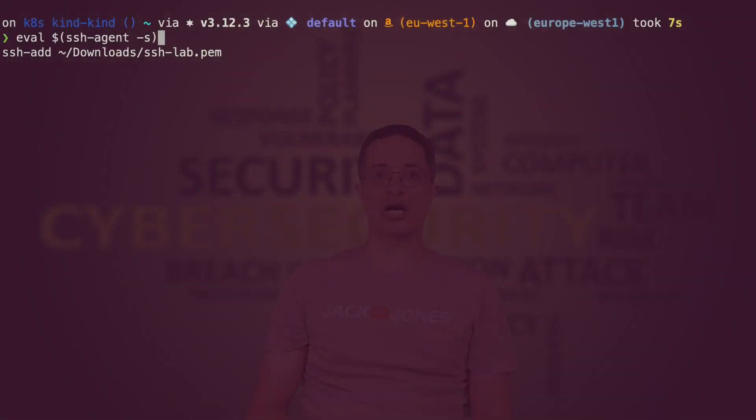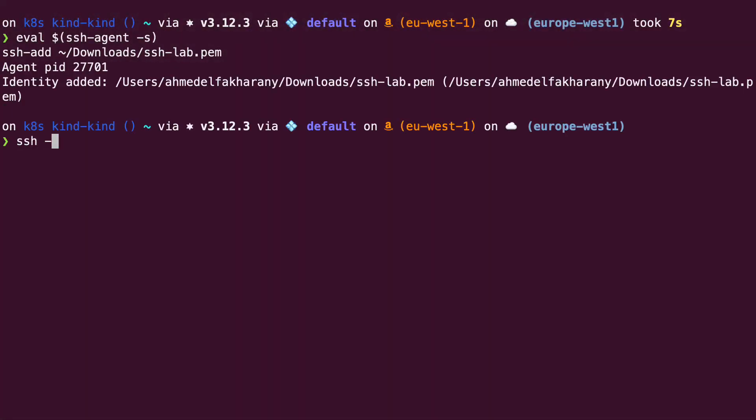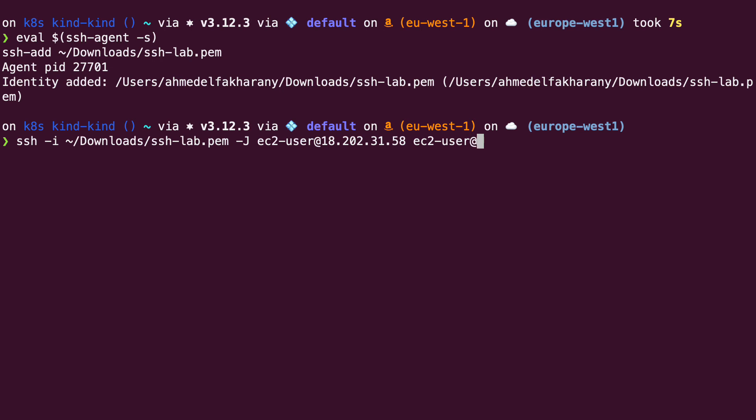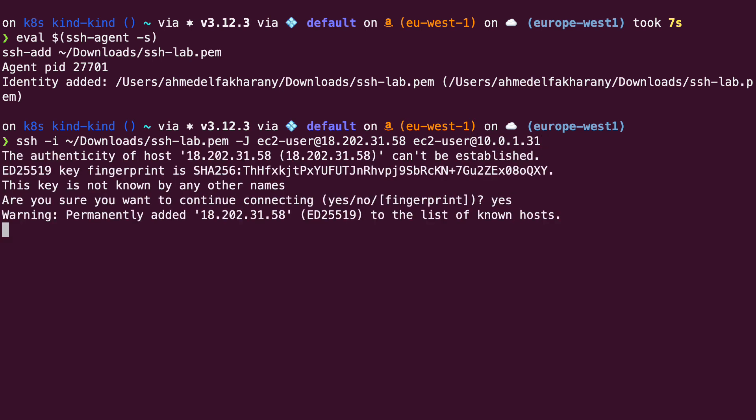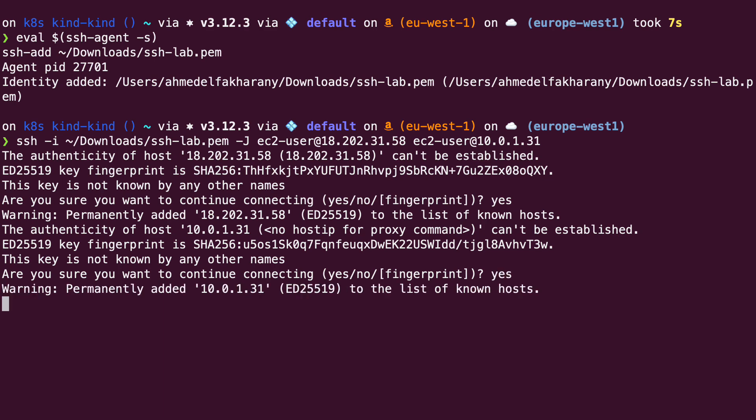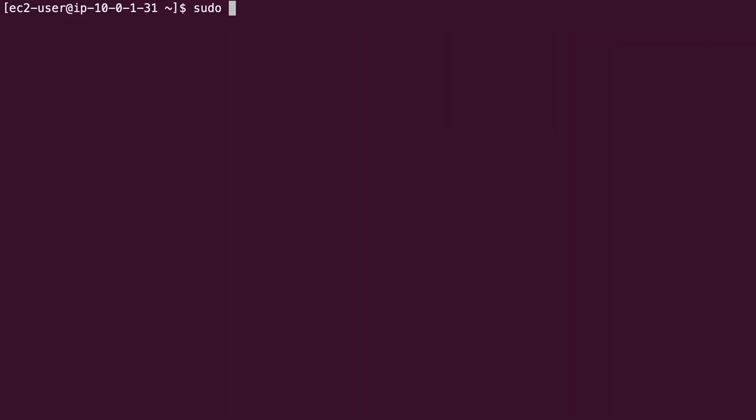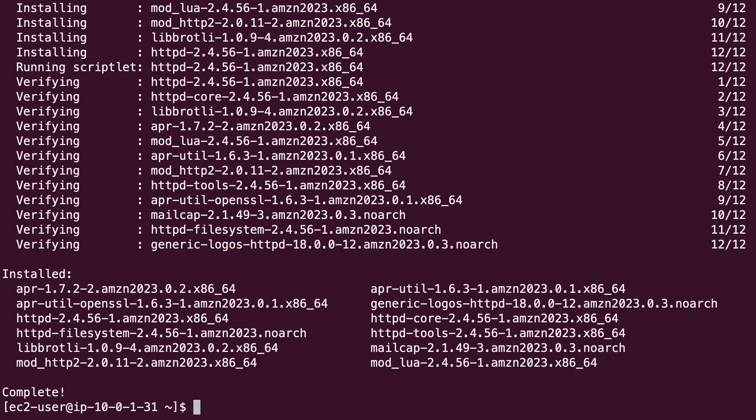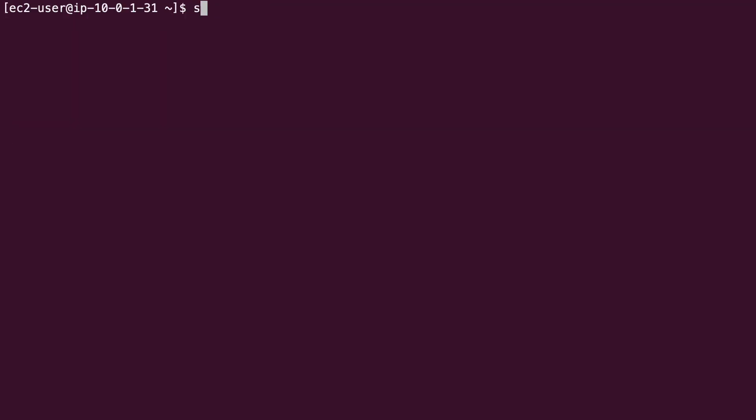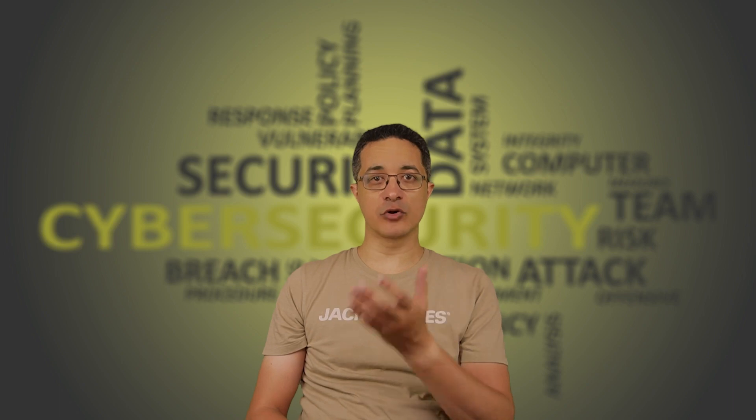Let's start our lab by logging into our first private instance using our Bastion host. And let's install and start the Apache web server. Notice that this machine is running in an isolated network. If we want to access the web server from our local machine, then we need to open a local SSH tunnel as follows.